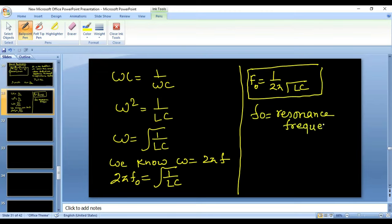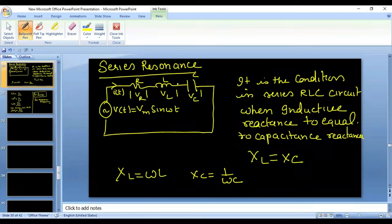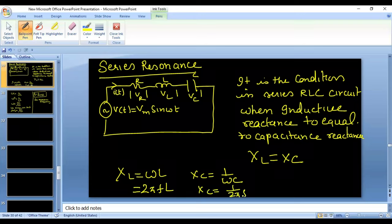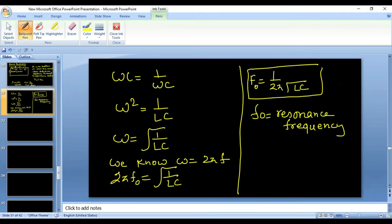We calculated the resonance frequency because for a particular RLC element, XL = ωL = 2πfL and XC = 1/(2πfC). Since 2π, L, and C are constants for a given circuit, the only way to make XL equal to XC is by changing the frequency of the supply voltage. That particular frequency at which XL = XC is called the resonance frequency, and this is how we derive its formula.